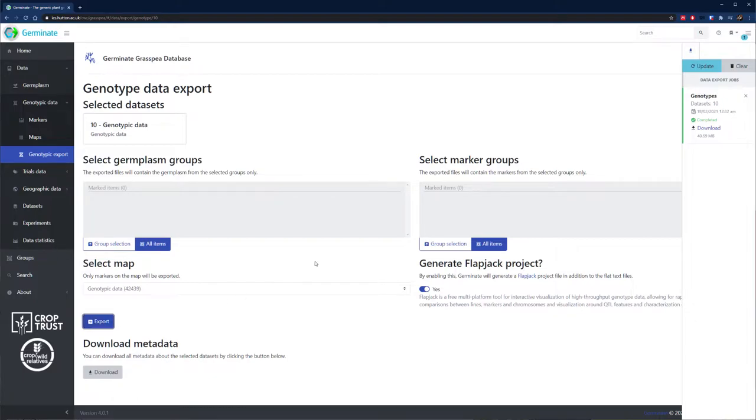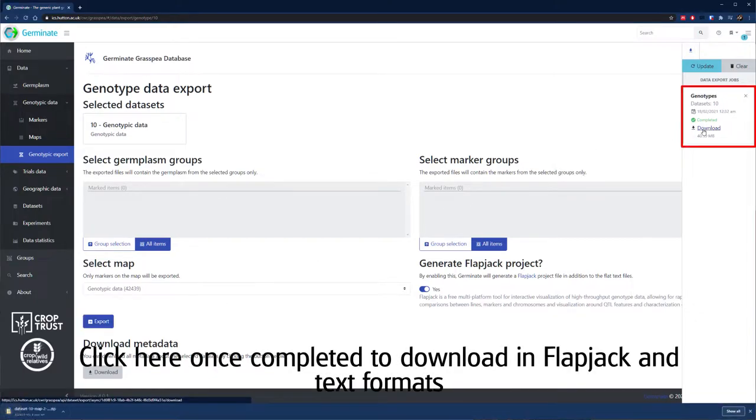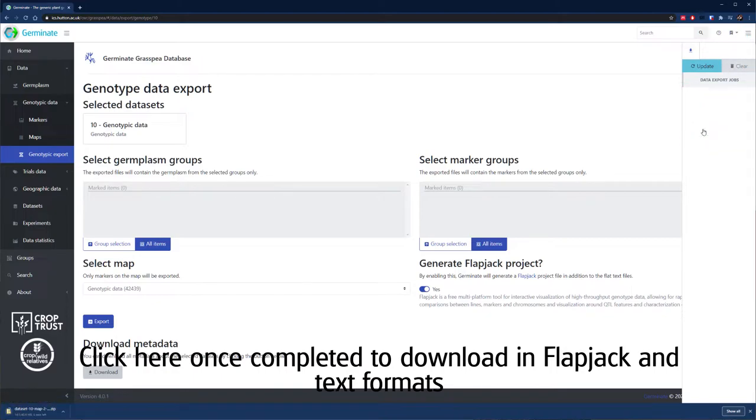Have a play about with our demo database to get a better understanding of the tools Germinate provides, and don't worry, you can't break it.